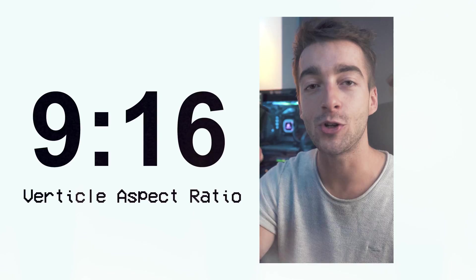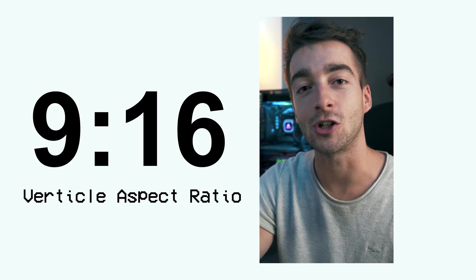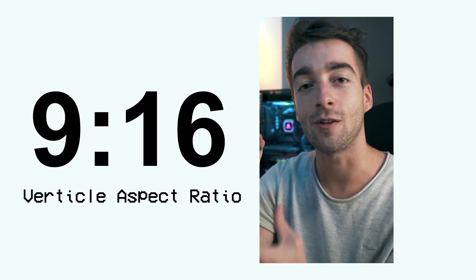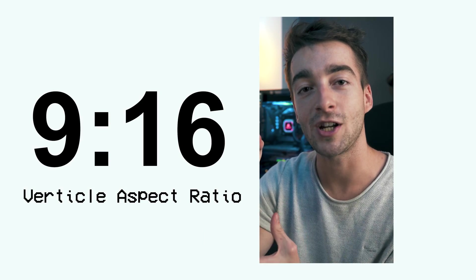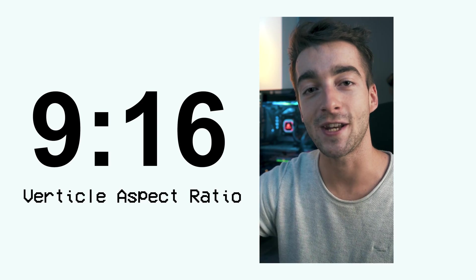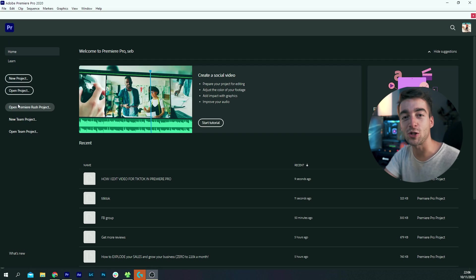One little thing before you get started is when you're shooting your videos, don't shoot them in landscape mode. Rotate your camera 90 degrees so you get a vertical aspect ratio because that's what's native to TikTok. Now that's out of the way, let's jump straight into Premiere Pro and start editing your videos.